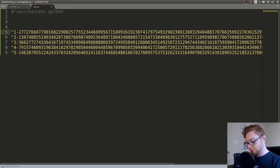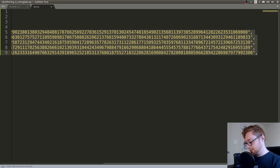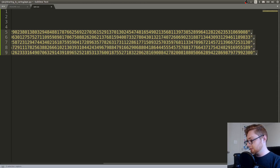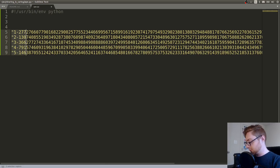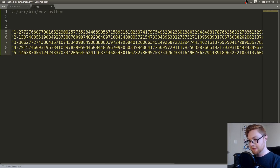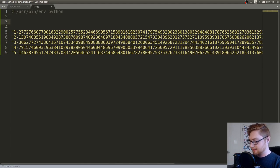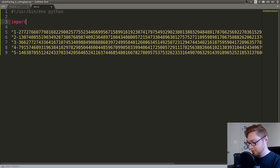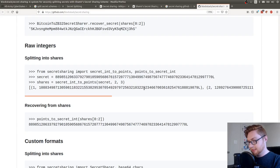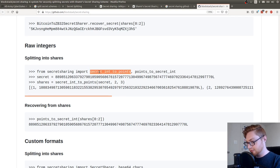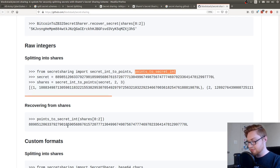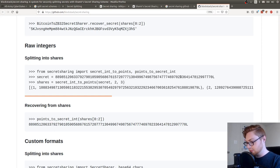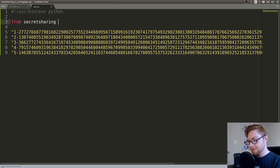And then I align them with the home key or the end key. And then I can modify as I need to across multiple lines. So I like that a lot in Sublime Text. Okay, let's try and import secret sharing. And they use secret int to points to go ahead and make the share. And they use points to secret int to get, recover the secret. So from secret sharing, import points to secret int.